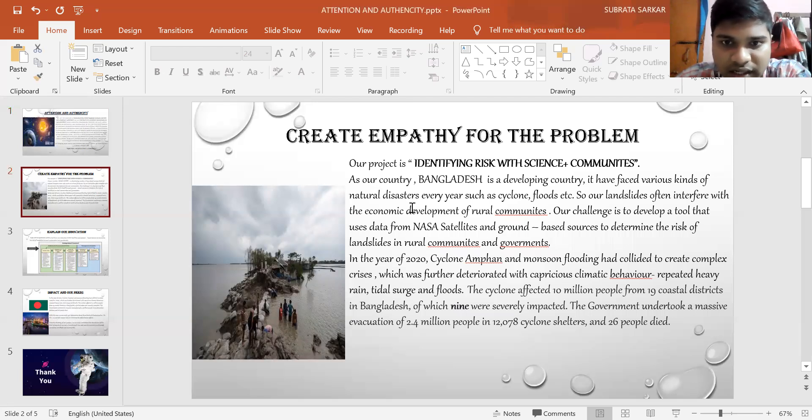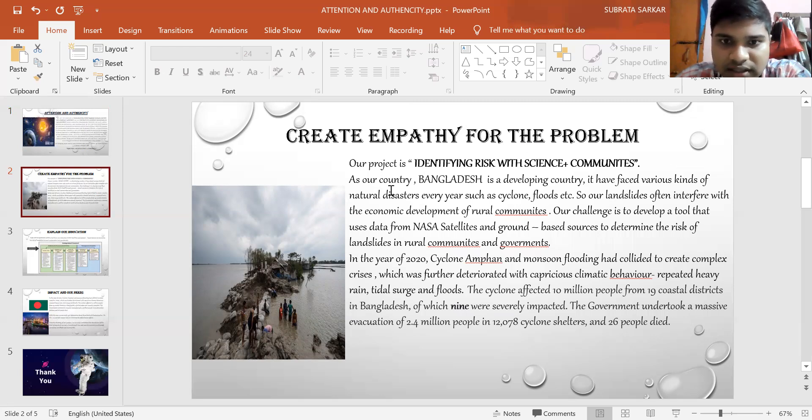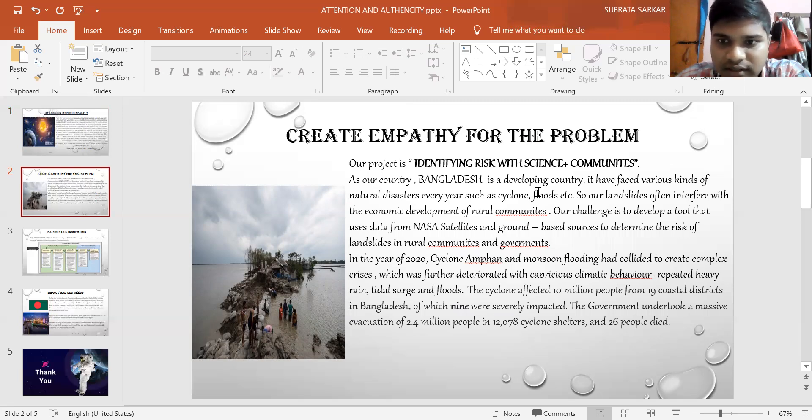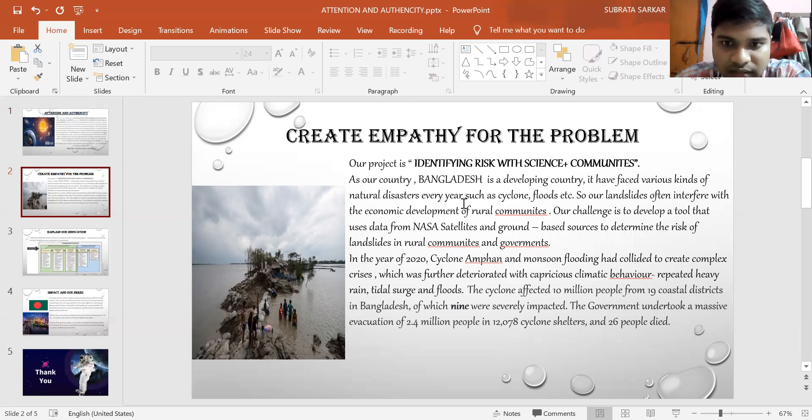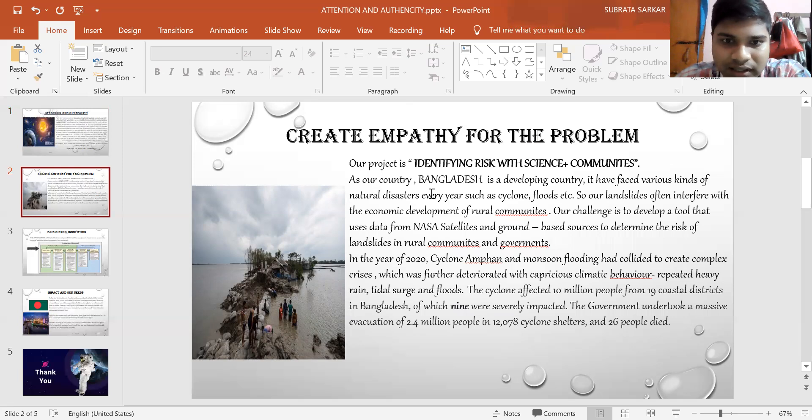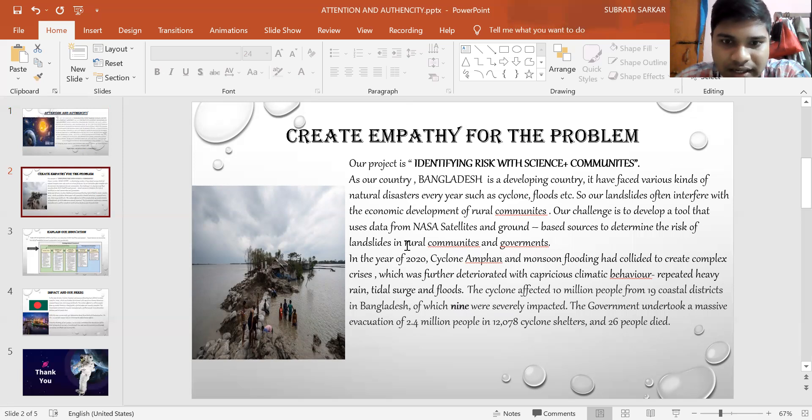Create empathy for the problem. Our project is identifying risks with science and communities. As our country Bangladesh is a developing country, it has faced various kinds of natural disasters every year, such as cyclones, floods, etc. Landslides often interfere with the economic development of rural communities. Our challenge is to develop a tool that uses data from NASA satellites and ground-based sources to determine the risks of landslides in rural communities and governments.